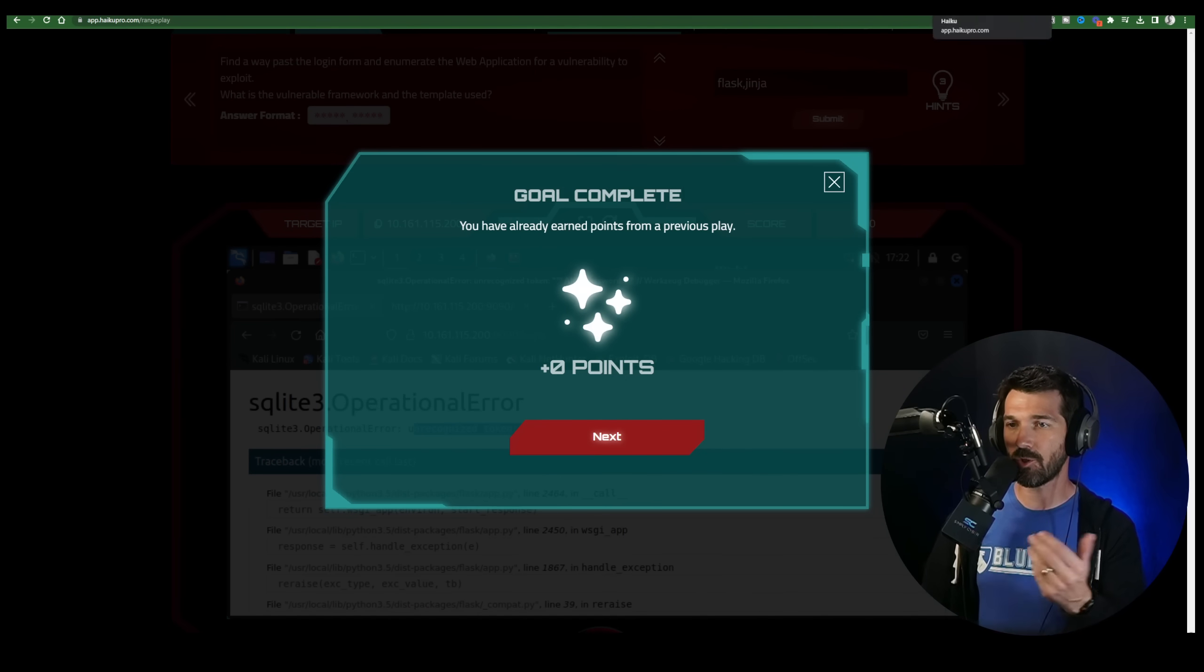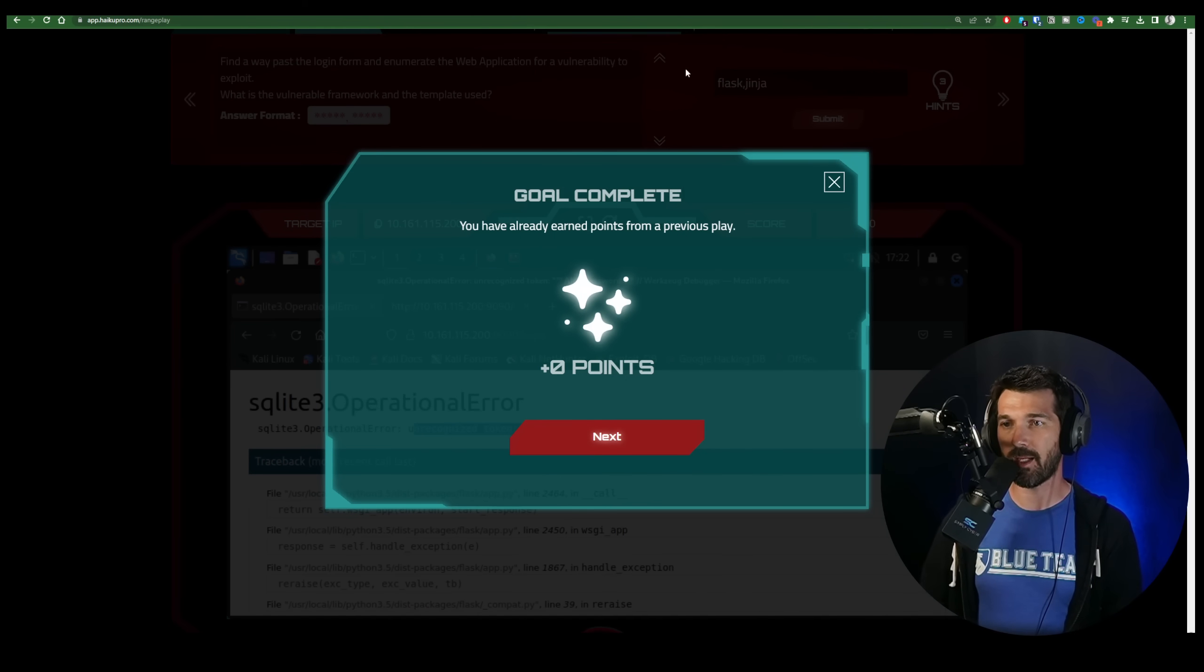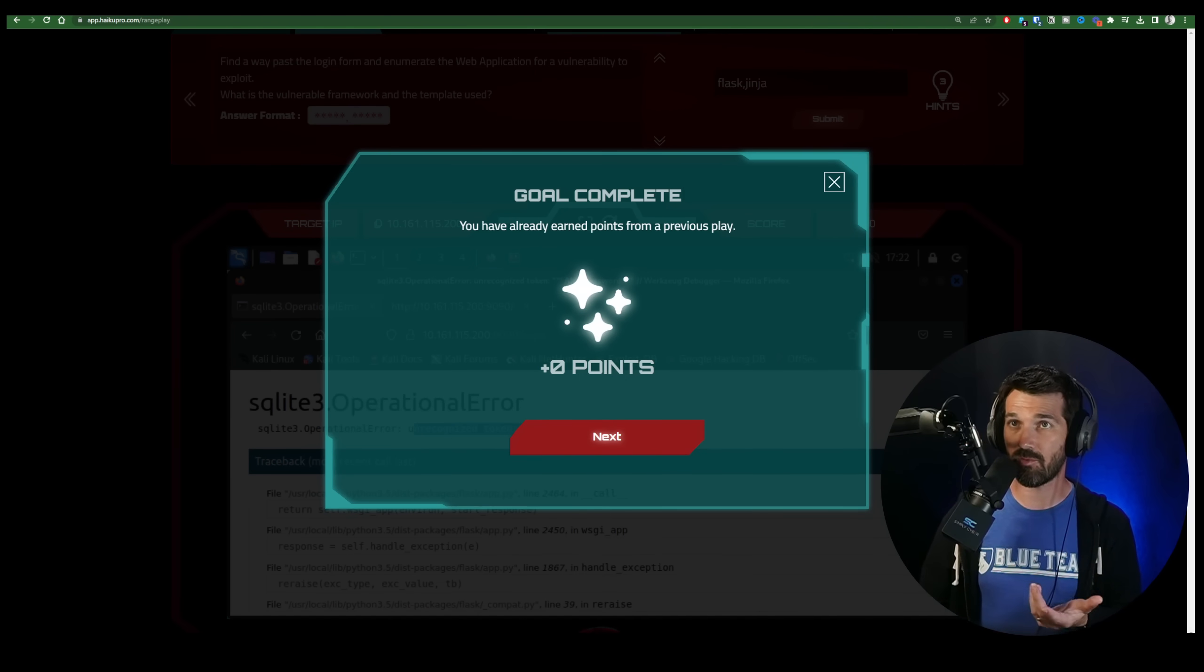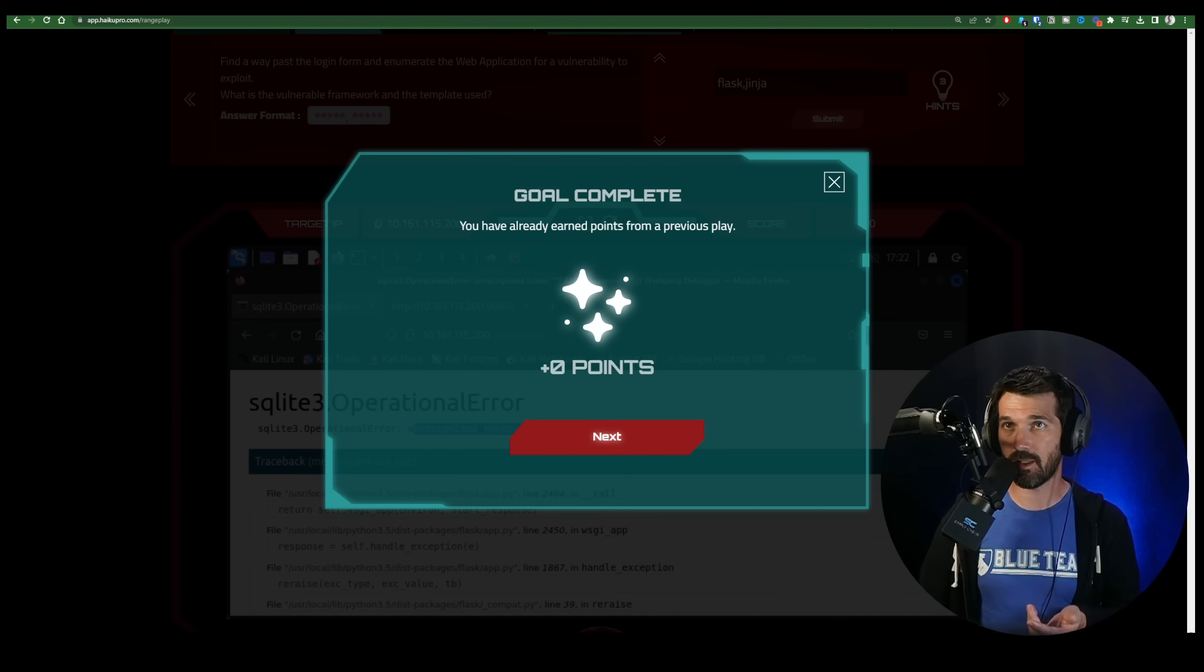So when you're doing enumeration of a web app, be sure to test all of the things, including the form fields, the page source, and take what you can from an Nmap scan on fingerprinting, and then use the internet, Google, Bing, search, whatever you want to use, and dig in, drill in, and you can find these answers. I hope this was useful. I hope it helped you with the goal. Good luck on the next challenge.